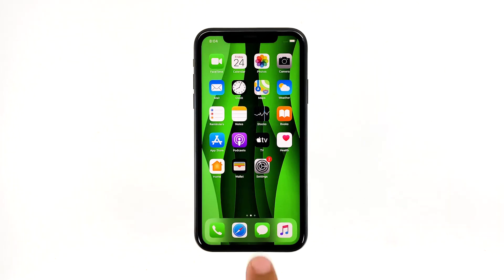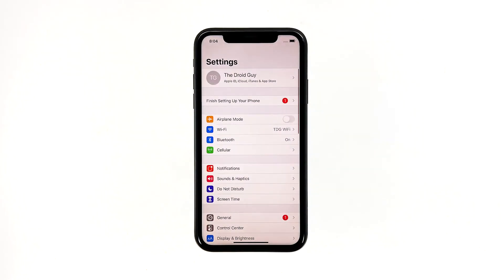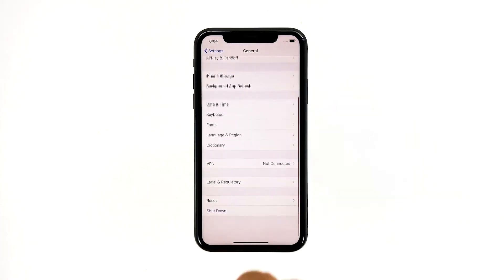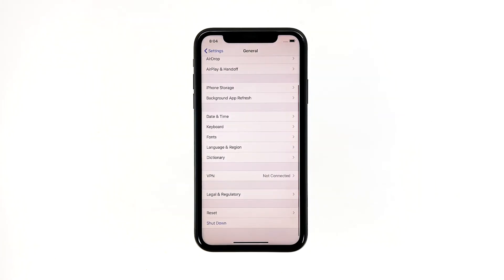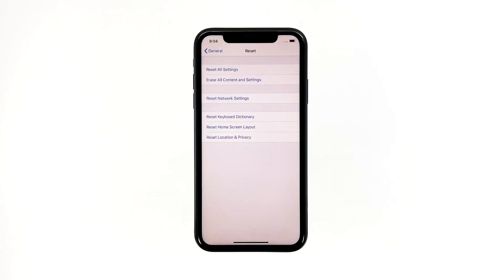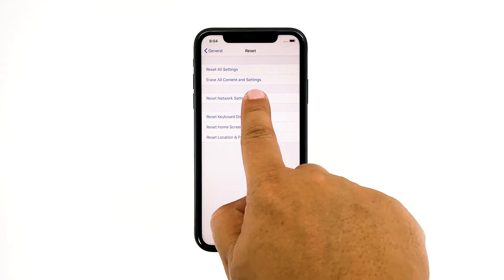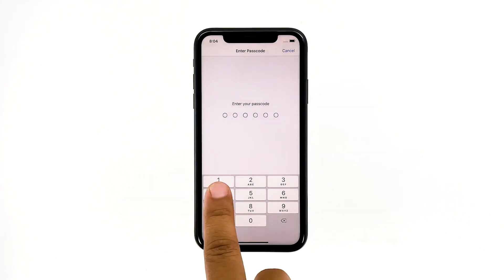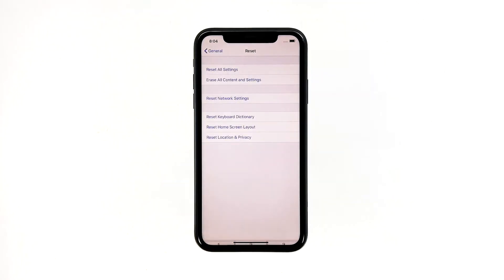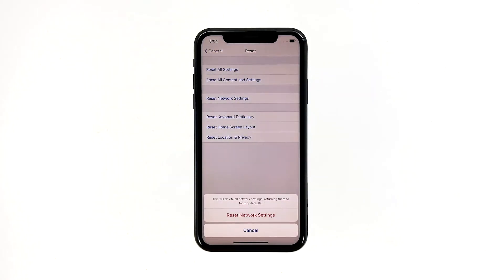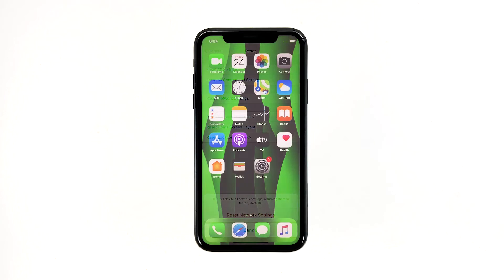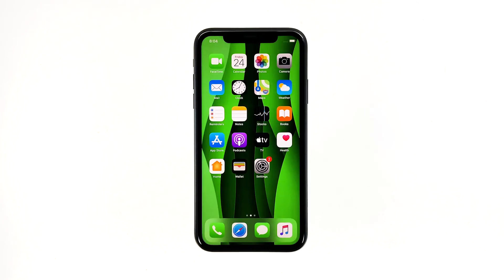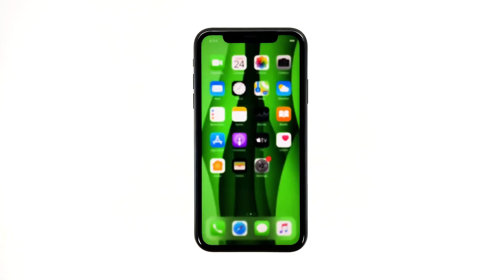From the home screen, tap Settings. Tap General. Scroll down to the bottom of the screen, and then touch Reset. Touch Reset Network Settings. If prompted, enter your security lock. Tap Reset Network Settings at the bottom of the screen. Your iPhone will reboot after this. Once it has finished rebooting, try to see if the problem is fixed.